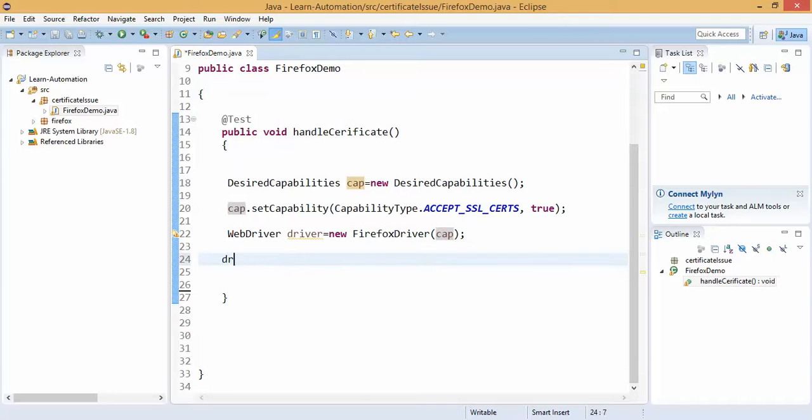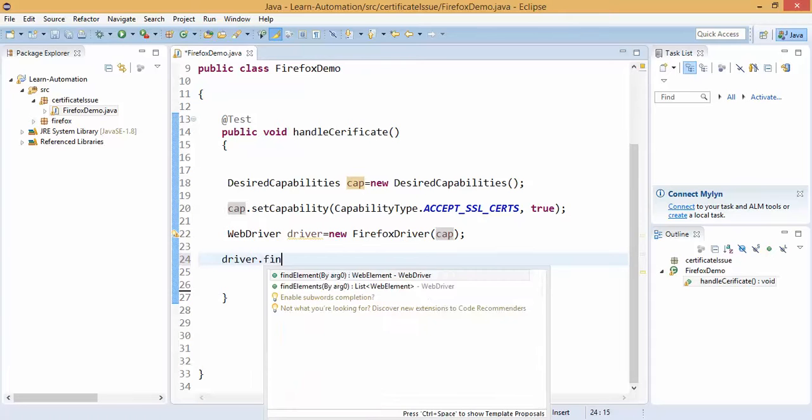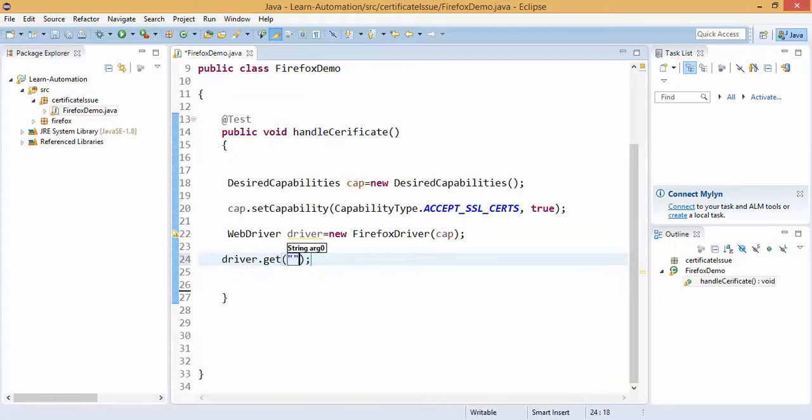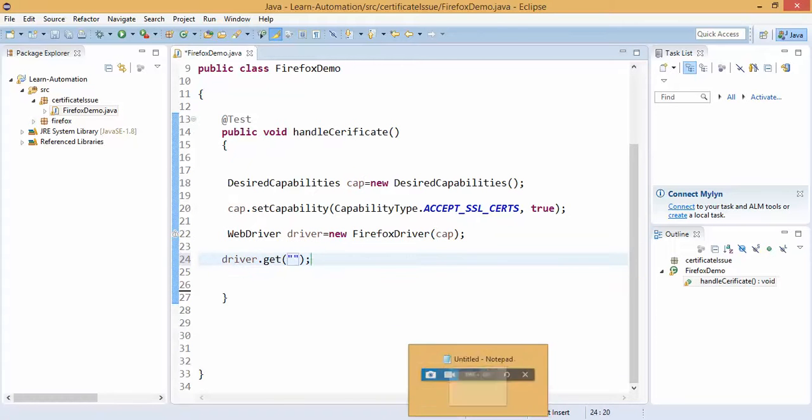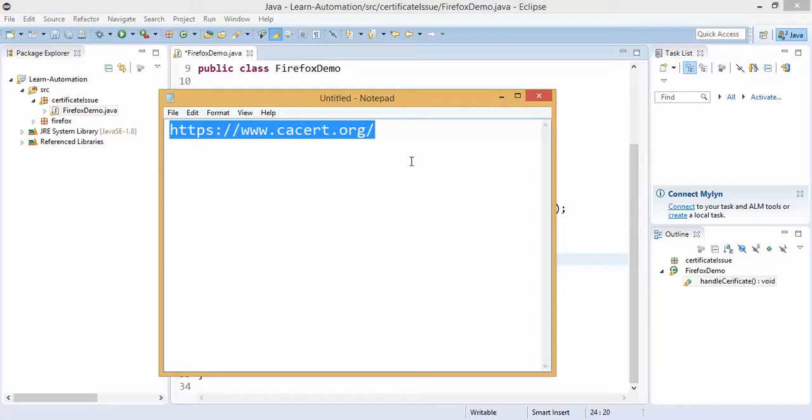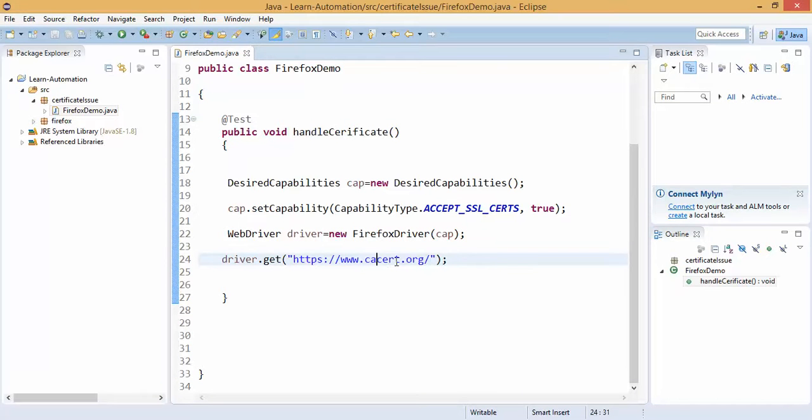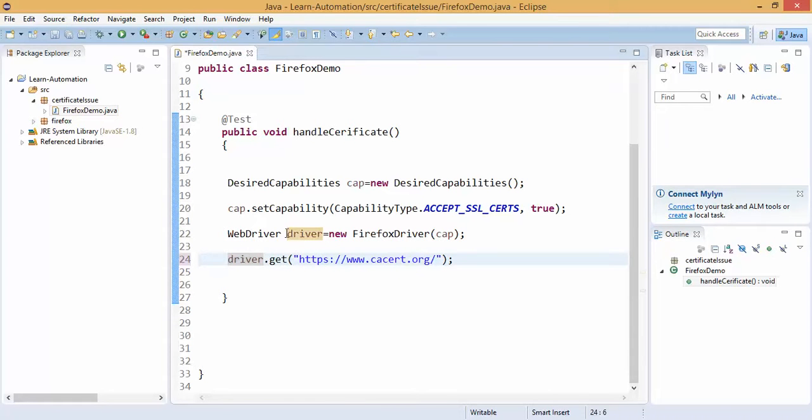Then I can specify the application. So if I say driver.get let me specify the application. Application is cscert.org. So let me show you, just give me a minute.